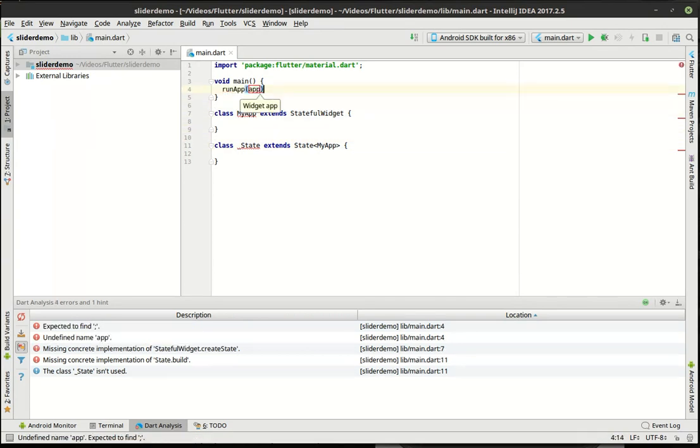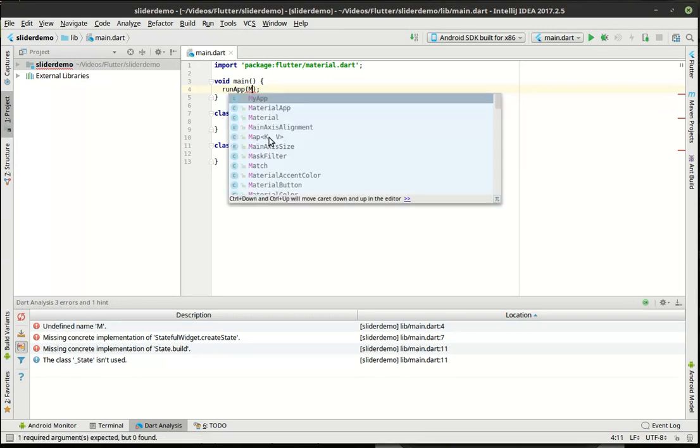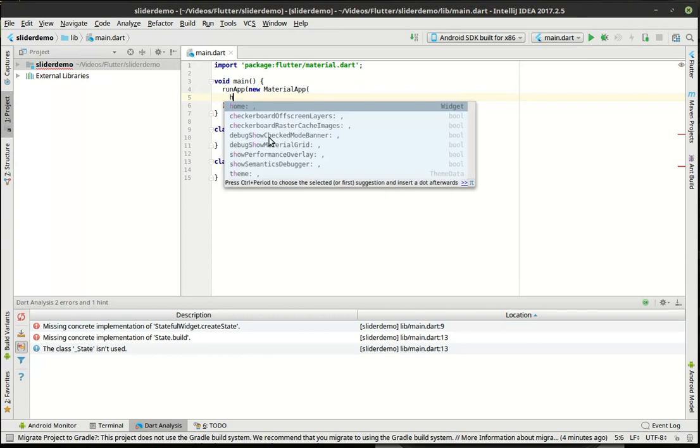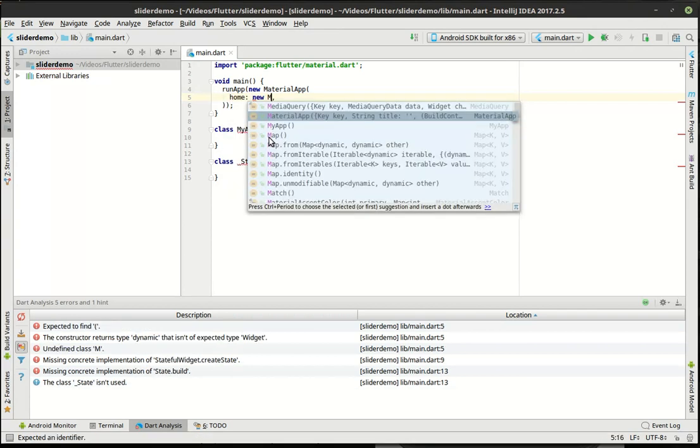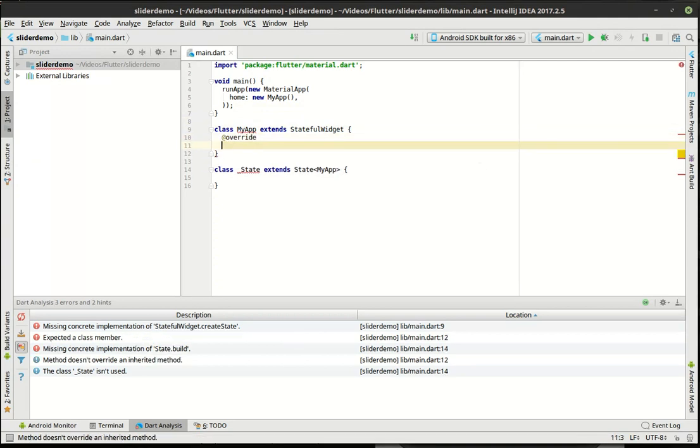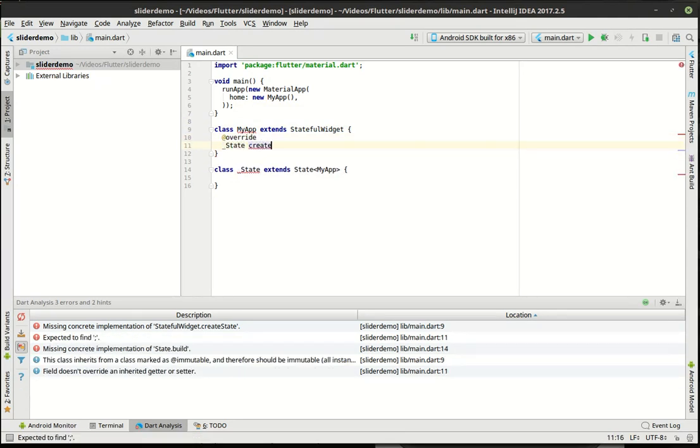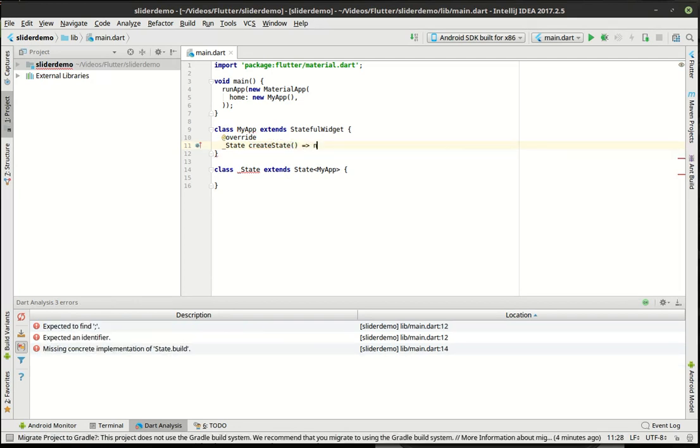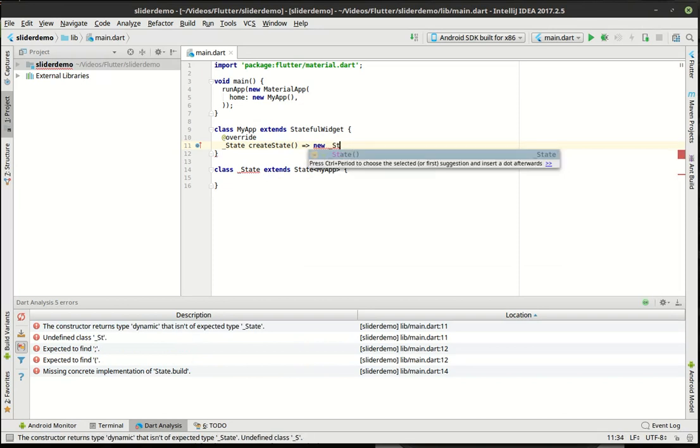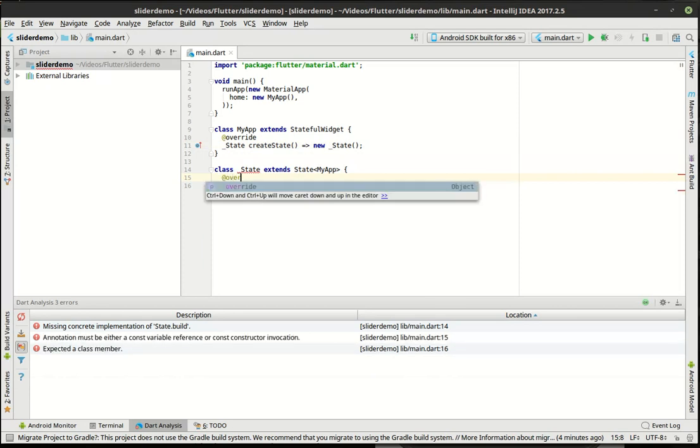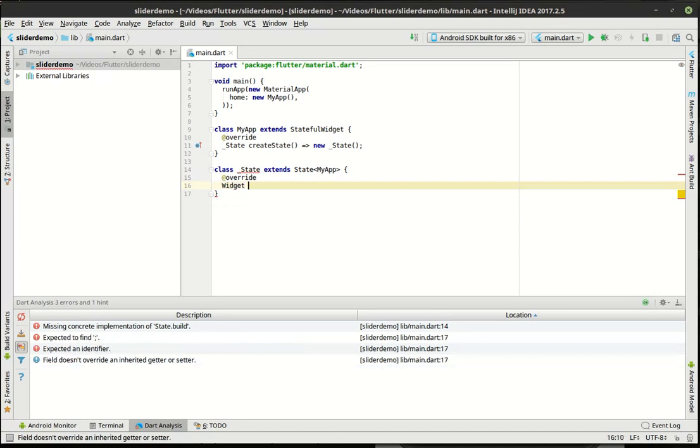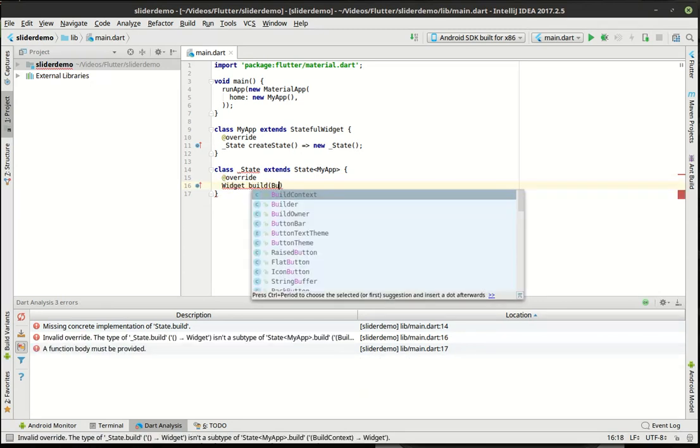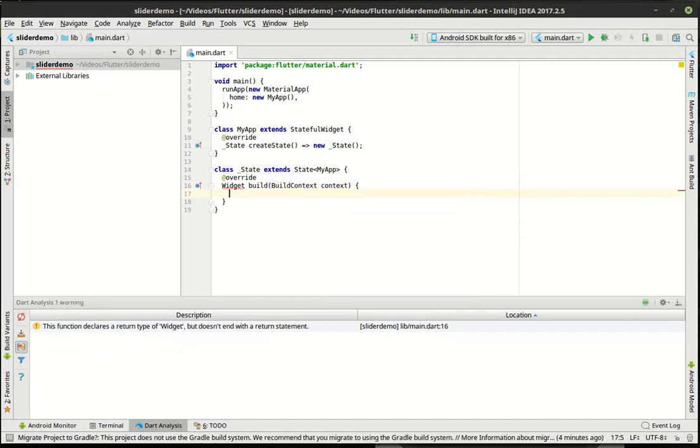This is what actually starts the application up. We're gonna make a new material app and the home parameter is going to be a new my app. So we're just gonna make an instance of our class here. Alright, so now that we have that. I'm gonna actually create our state here. And in our state, you guessed it, we have to do our build function.